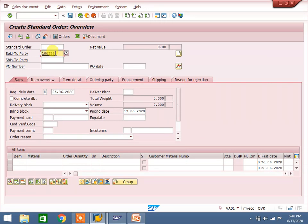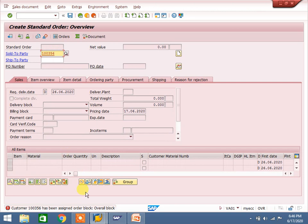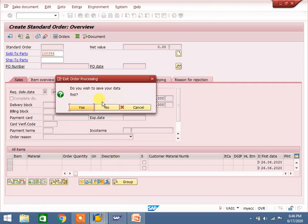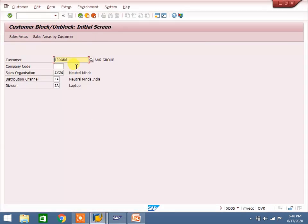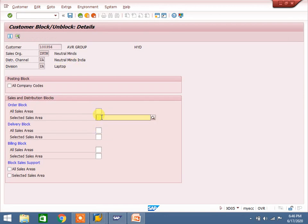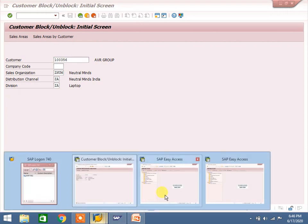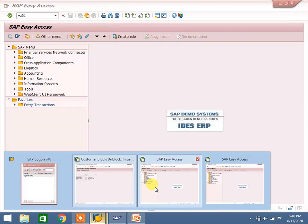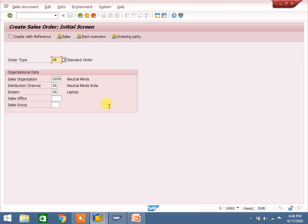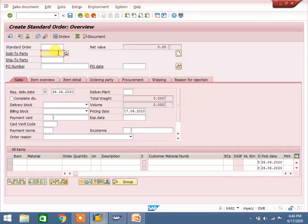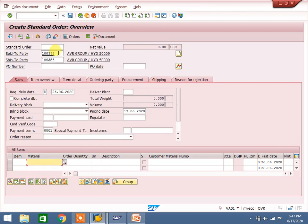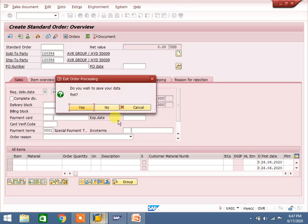I enter the customer and the system is showing 'overall blocked' — this customer is overall blocked for the sales area, so the system is not allowing creation of a sales order. I can release the blocking. I have unblocked this customer at sales area level. Now in VA01, I enter the customer and the system will allow creating a sales order — yes, it is allowing. That means we have successfully unblocked.